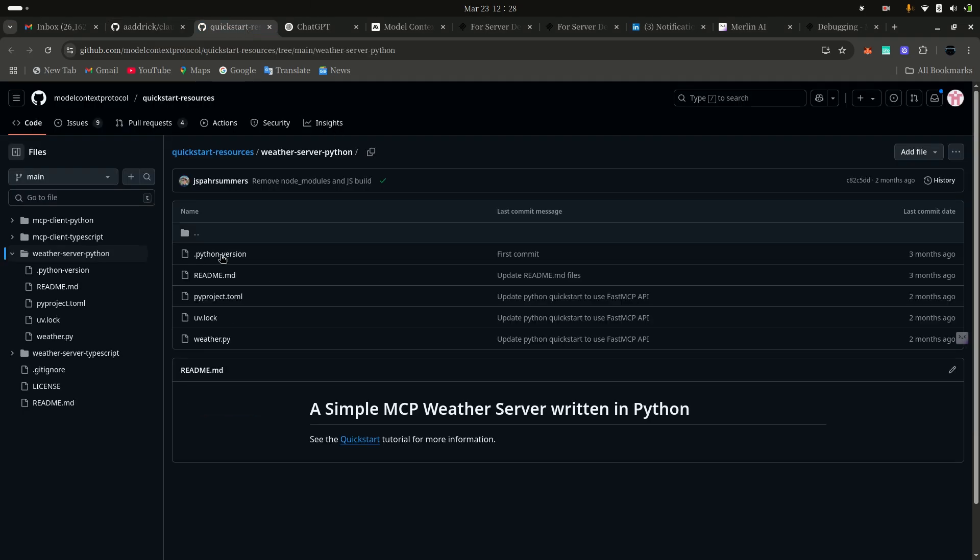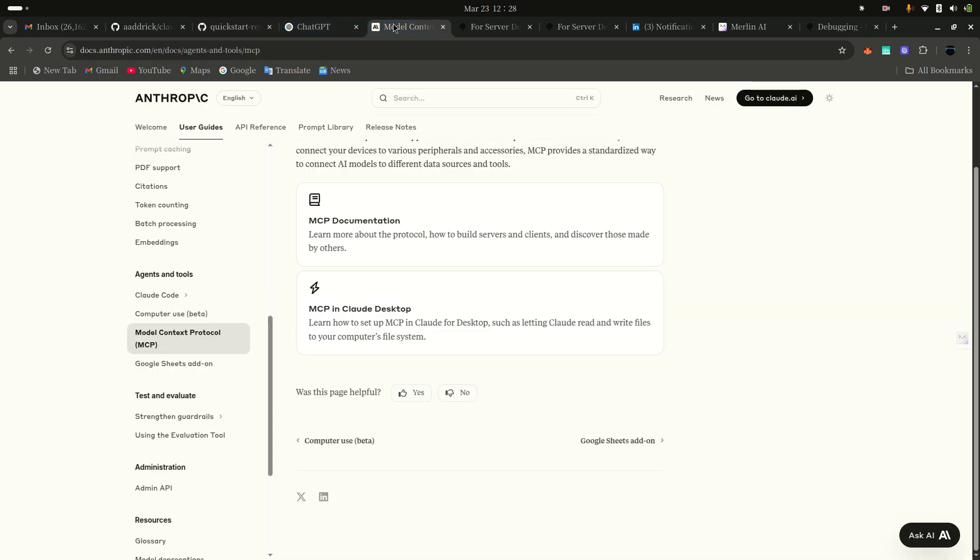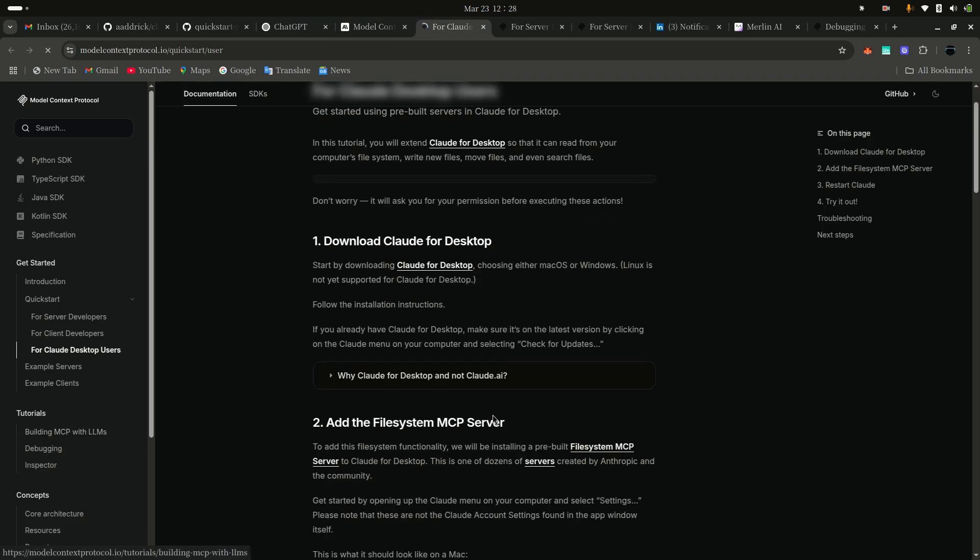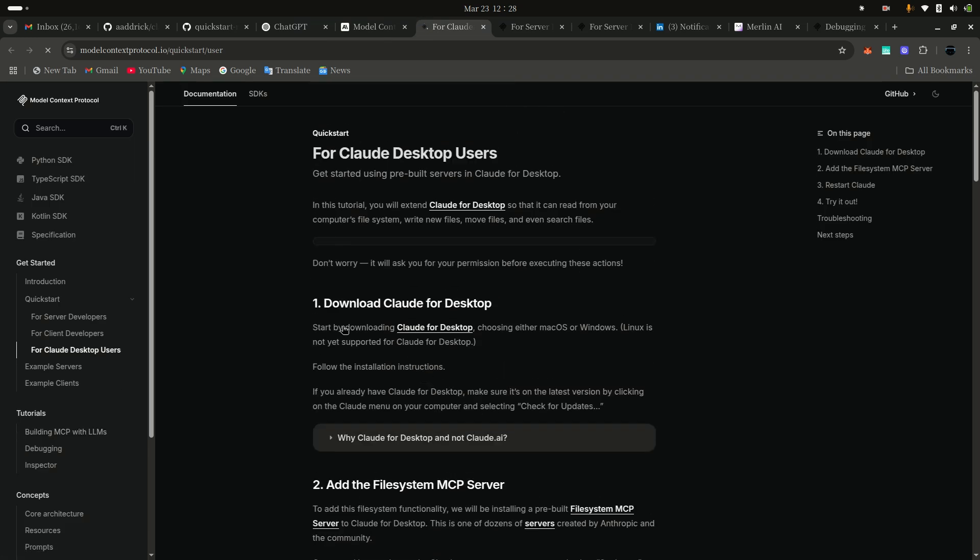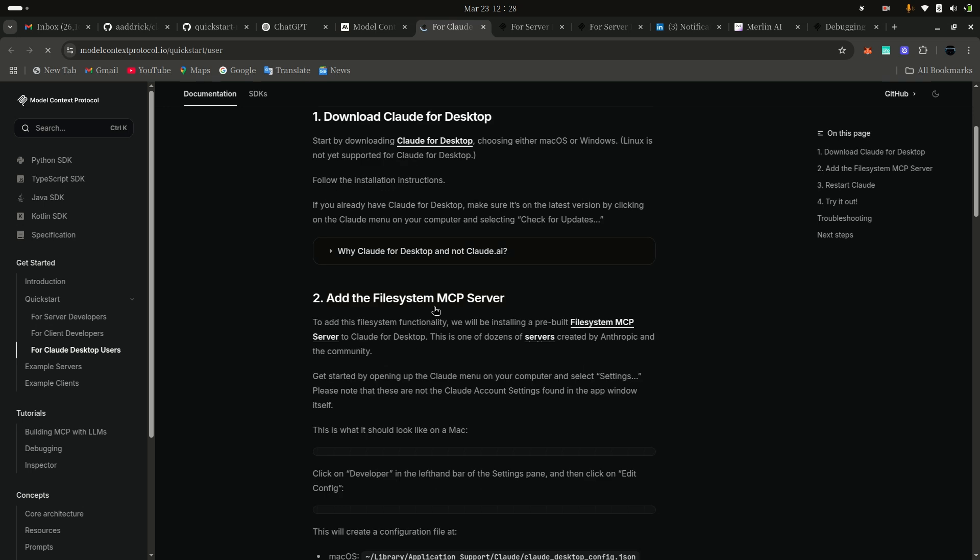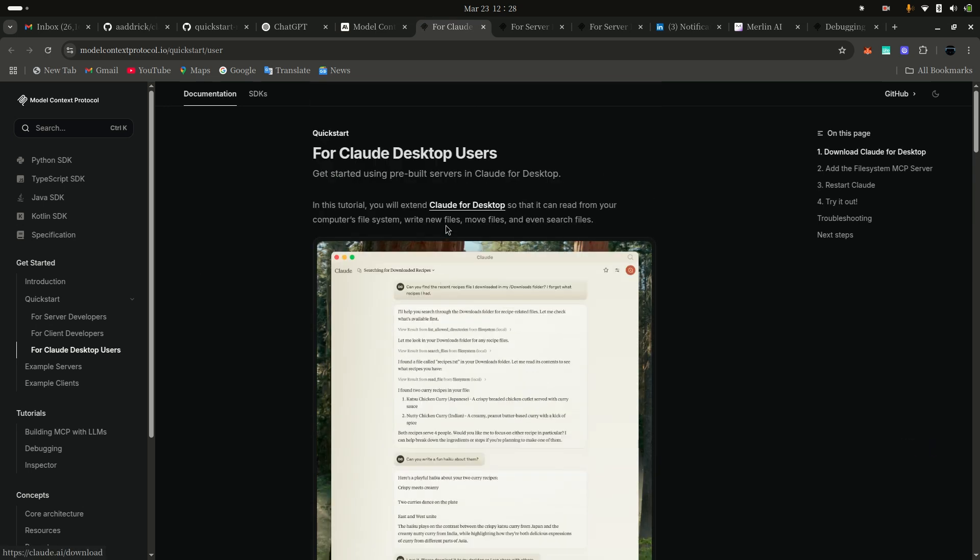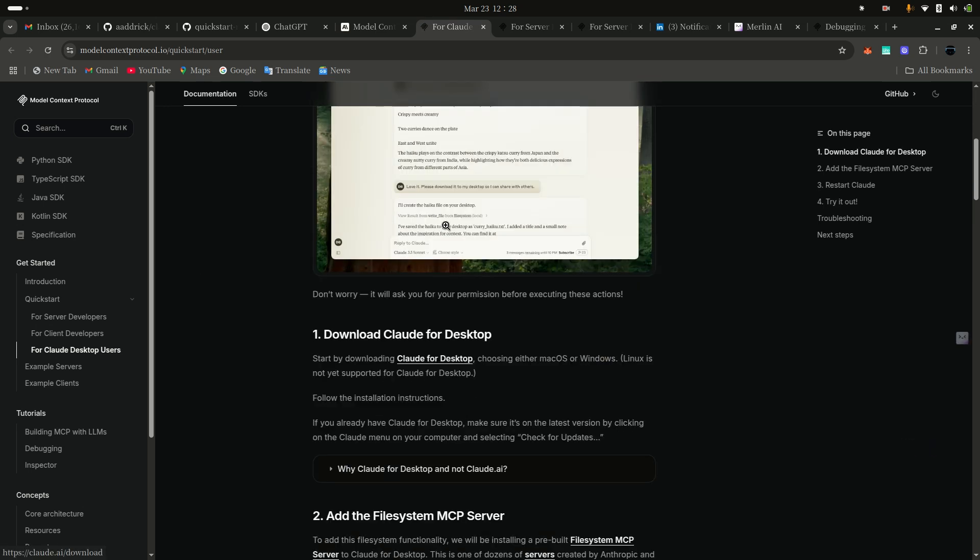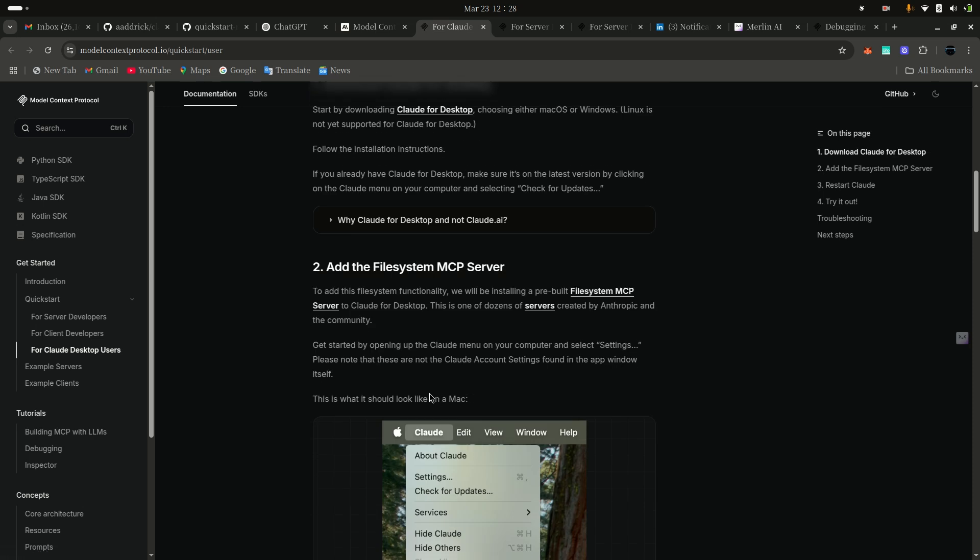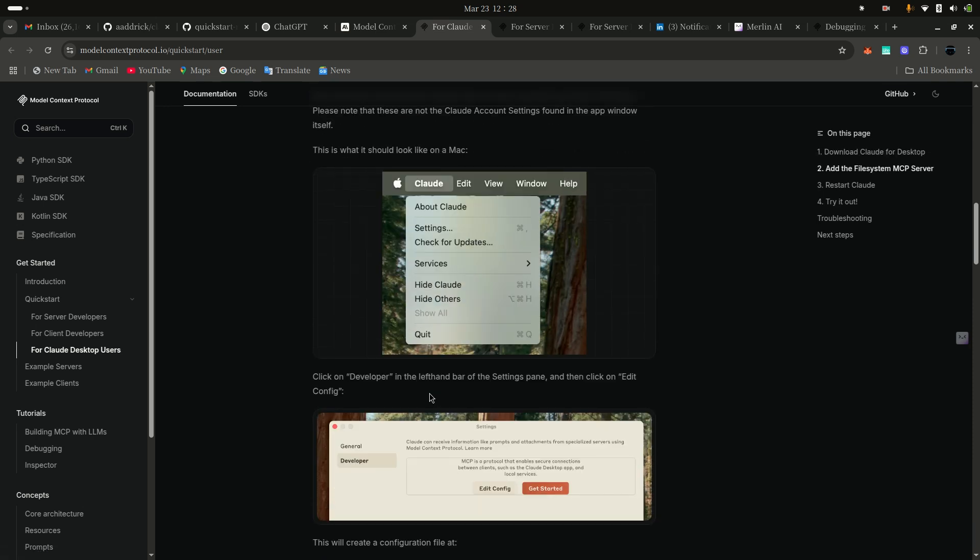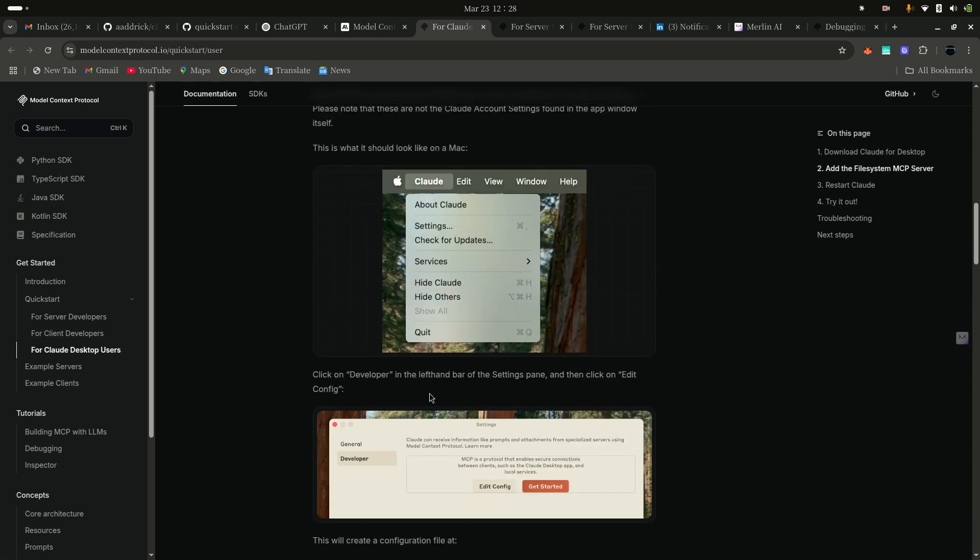Go to the Anthropic MCP documentation. You can see how to set up Cloud Desktop. This is for Windows and Mac, but not Linux. I showed for Linux. Now I'm telling you how to set up MCP in Claude AI.